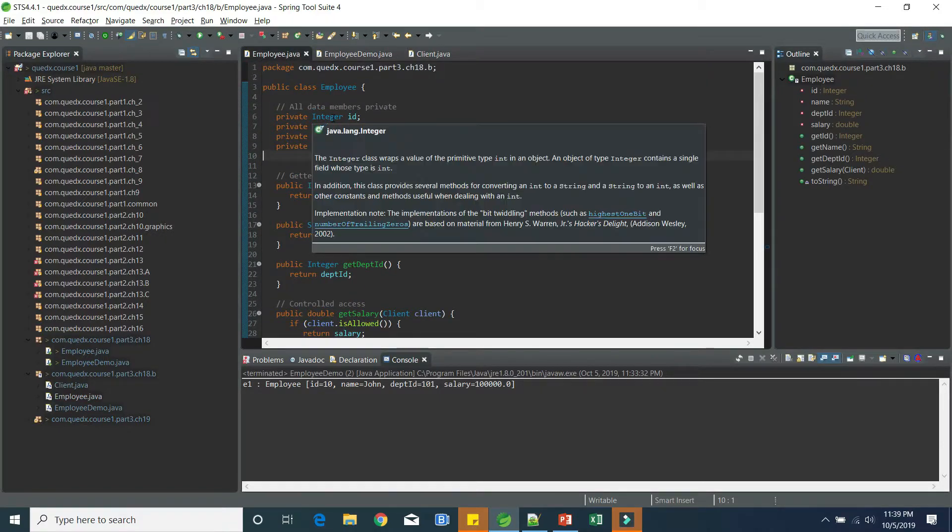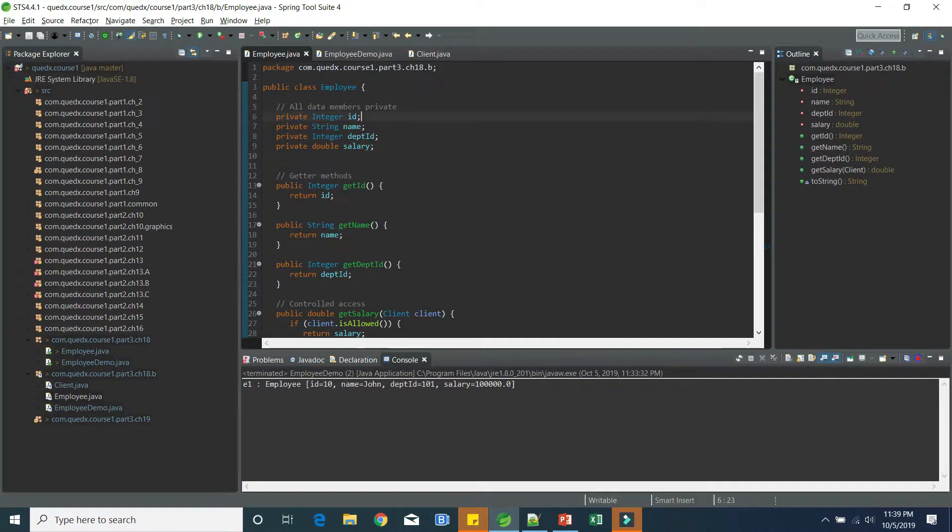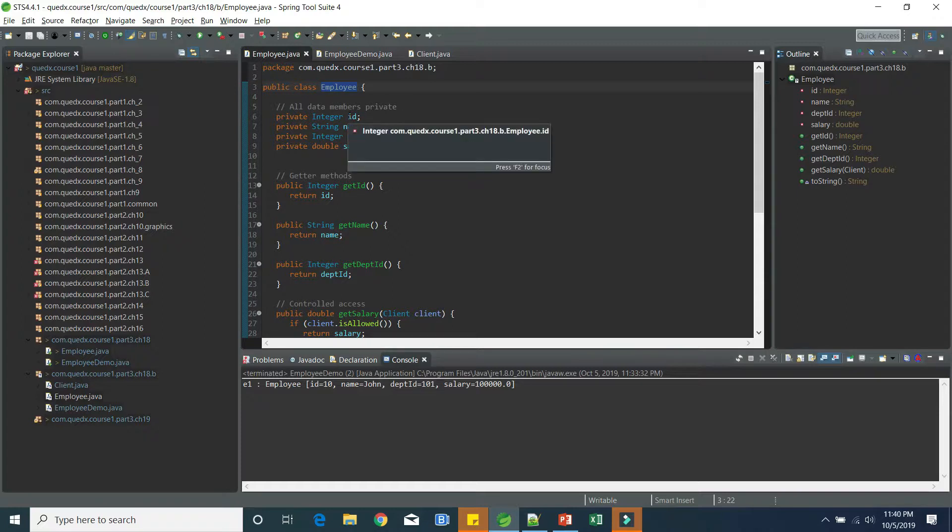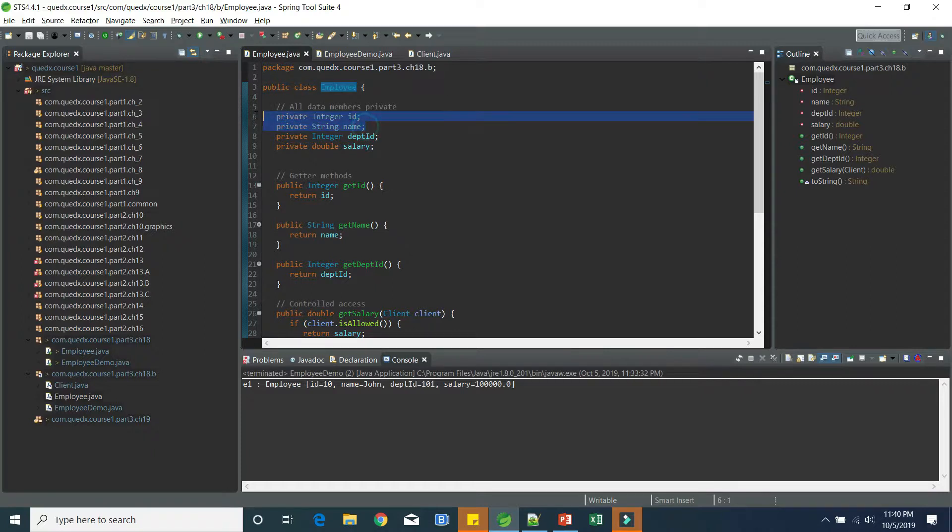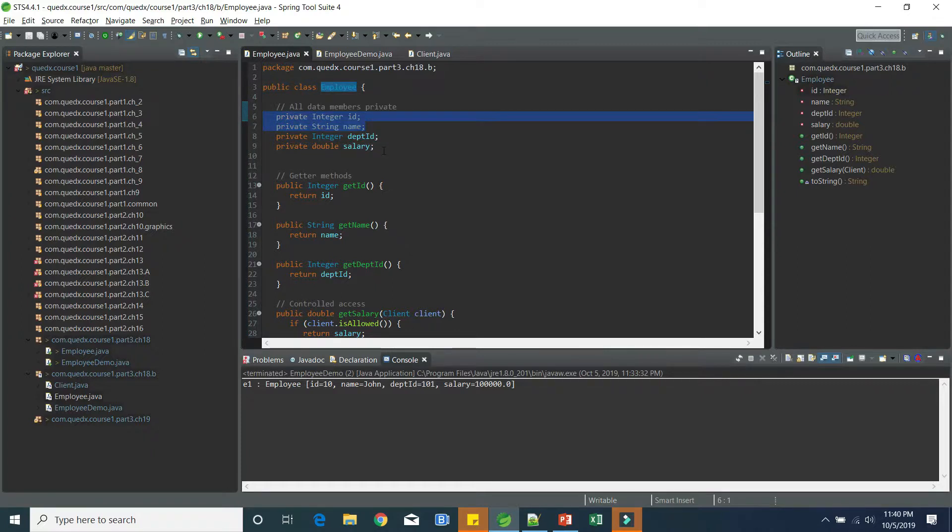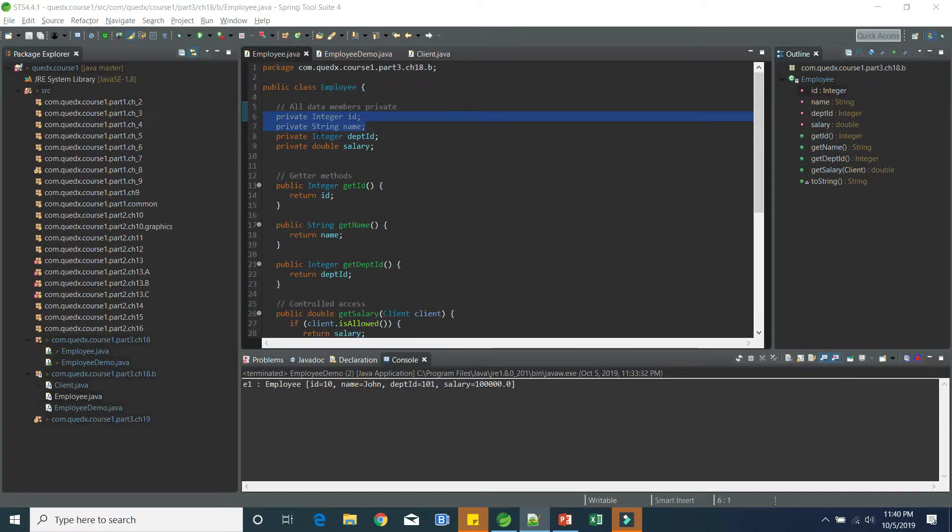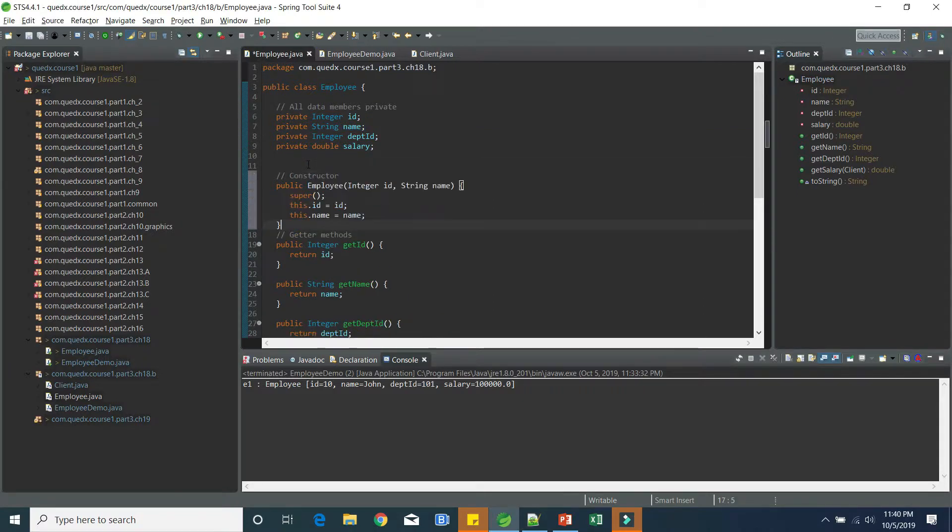Now, if you look at all the data members, we have getter methods, but there is no way to set ID, name, department ID, and salary. Now, if you think about this, the employee, when employee gets created, only at that time, we will be specifying the ID and name. So that will remain constant throughout the history of the employee. So we need to provide a constructor, which can be able to set these values. So let's do that. So we will be providing a constructor here.